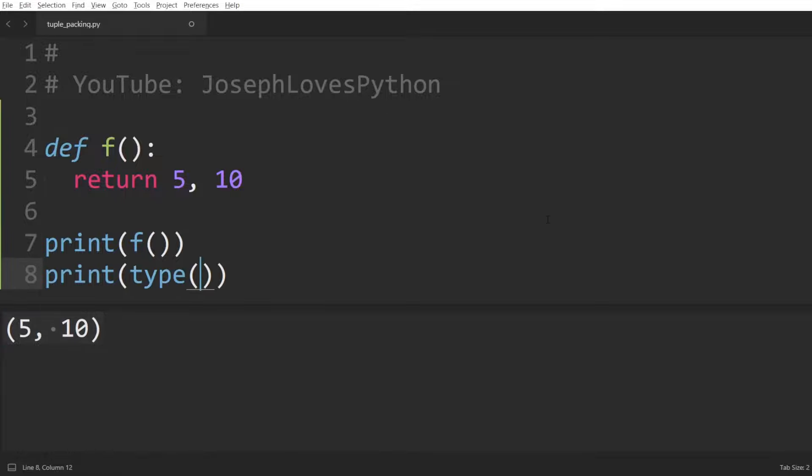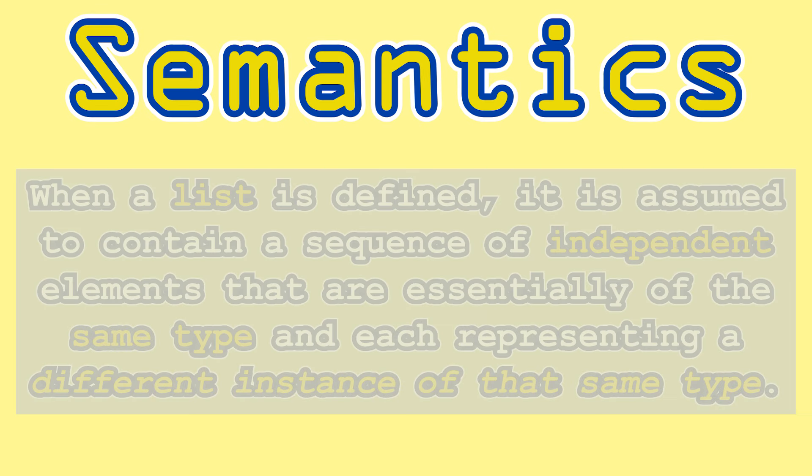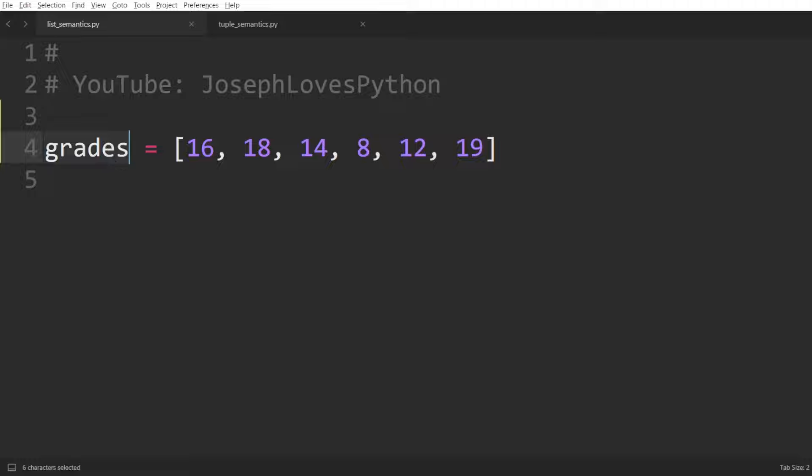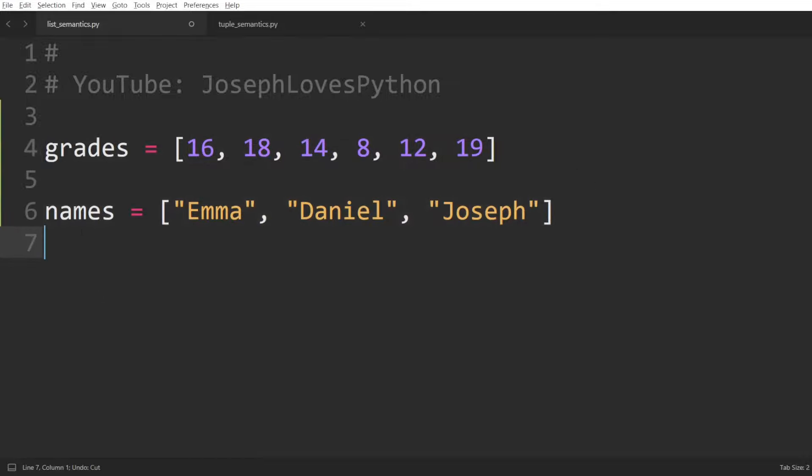Now comes the question, why tuples? Why not lists? And it all boils down to semantics. When a list is defined, it is assumed to contain a sequence of independent elements that are essentially of the same type and each representing a different instance of that same type. For example, if we have a bunch of grades, we can store them in a grades list where each element will be an integer grade. If we have a bunch of names, we can store in a list names a sequence of string objects.